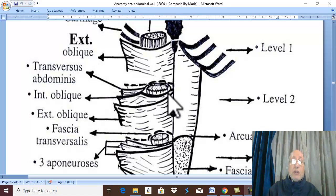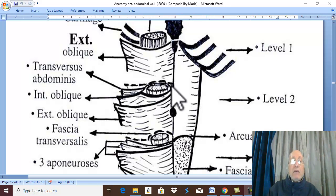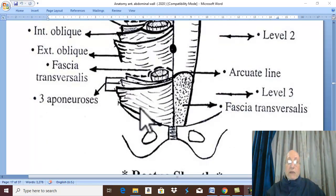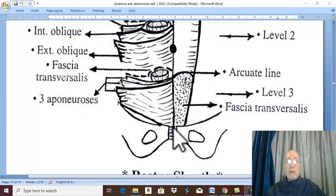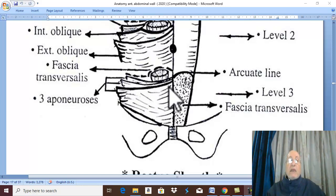The posterior wall of the rectus sheath is also formed by one and a half aponeuroses: one full aponeurosis which is the transversus abdominis aponeurosis, and the half aponeurosis which is the posterior lamina of the internal abdominal oblique. Finally, the lower part of the rectus sheath extends from the level midway between the umbilicus and the symphysis pubis, where all three aponeuroses of the anterior abdominal wall pass in front of the rectus abdominis muscle, forming the anterior wall.